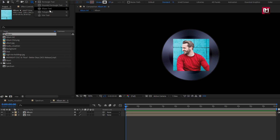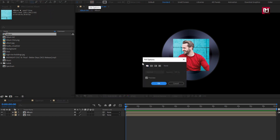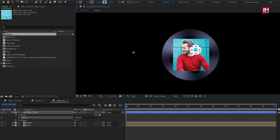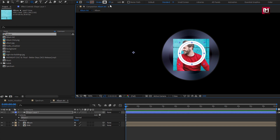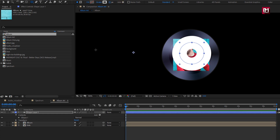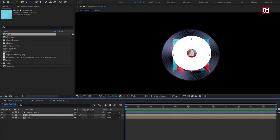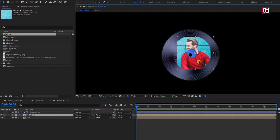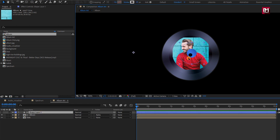Select the ellipse tool. Make sure fill is set to none. Set stroke to solid color. Now from the center, create a circle. Perfect. Now increase the stroke width. Perfect. Now for album, change track matte to alpha matte shape layer 1. To get a perfect result, you need to adjust both the album composition and shape layer. Adjust the position as well as their scale values.